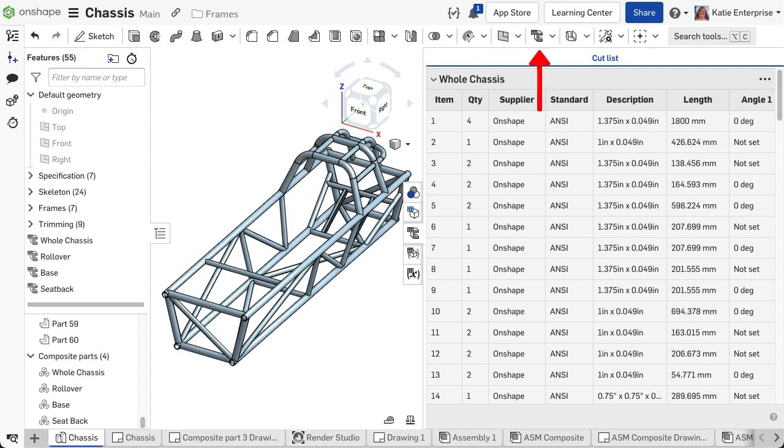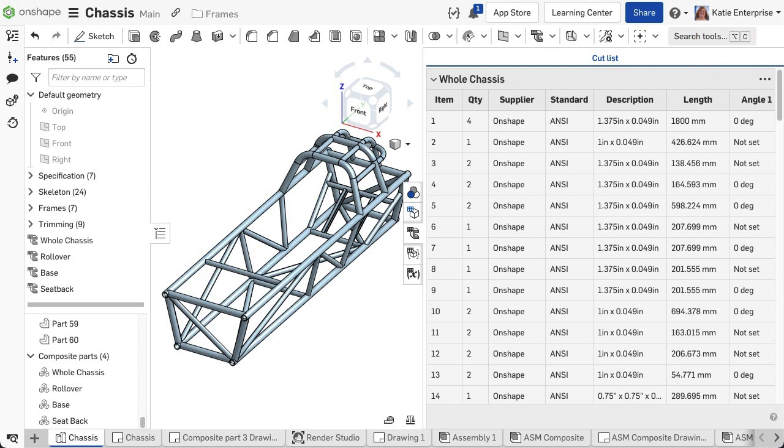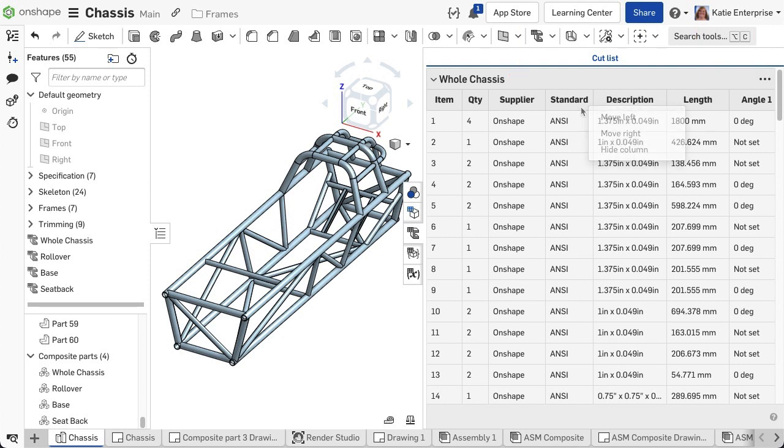The cut list feature in the feature toolbar generates this table, allowing Onshape to automatically group and count all identical segments, output the lengths and angles, and optionally allows the user to add or reorder additional columns to the table.